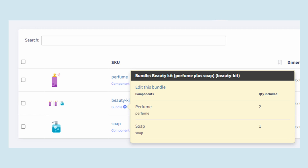On the other hand, when you sell only the soap SKU on Amazon, we will decrease the Walmart kit amount by one, as this kit consists of one unit of soap.